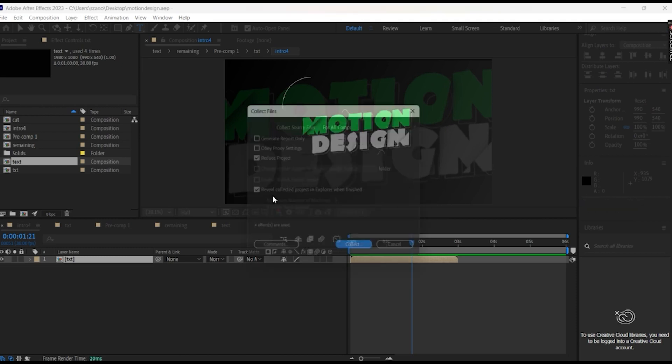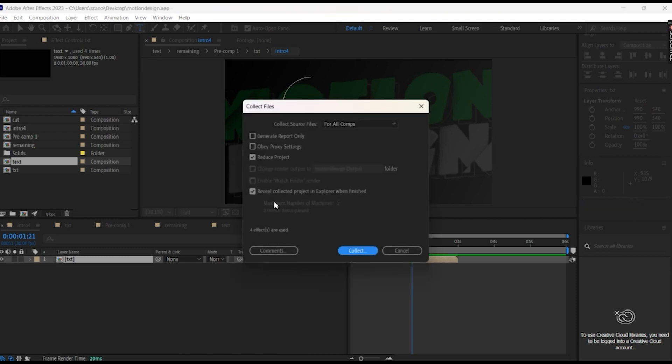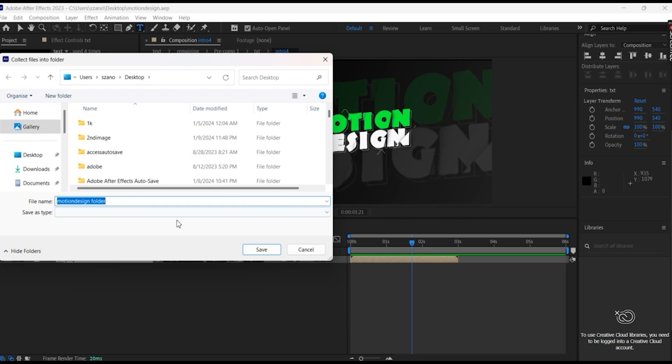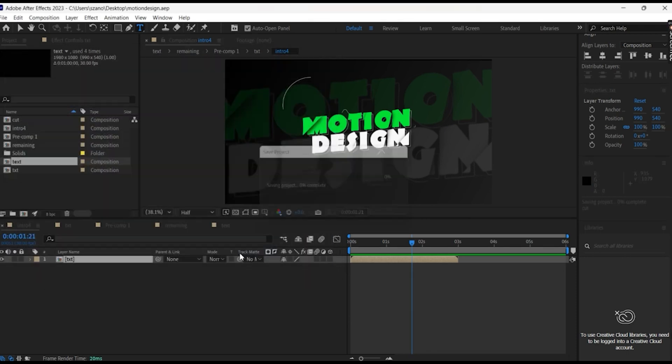Do you want to save? Yes. Reduce the project, please click this one, and let's just do Collect. Motion design folder, that's fine.